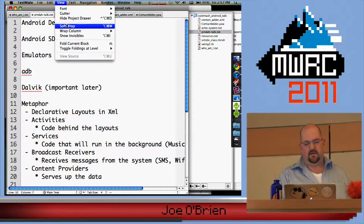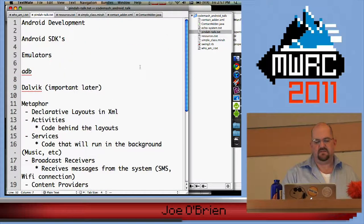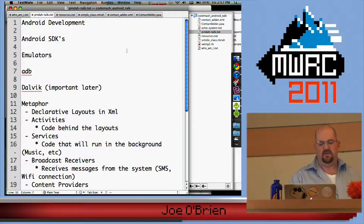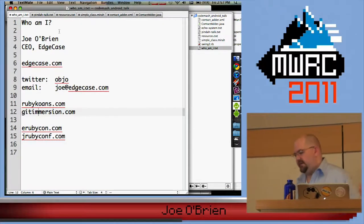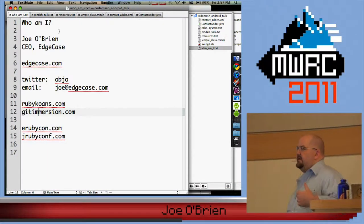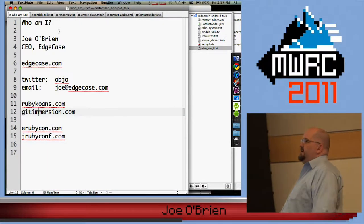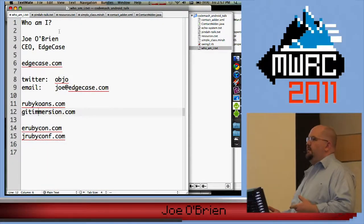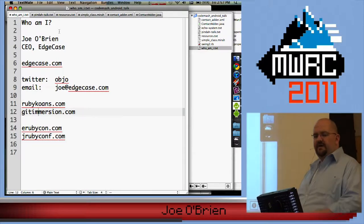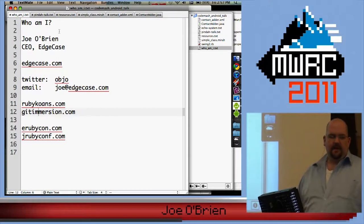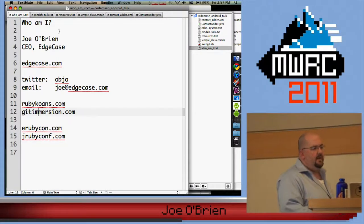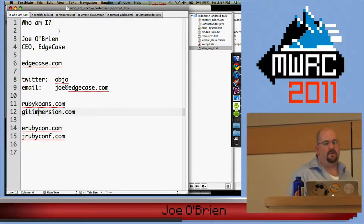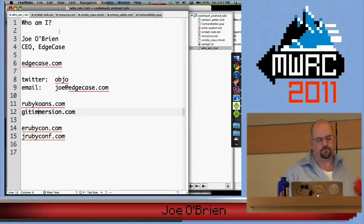I do not have slides — not because I'm not prepared, but because I've literally been hacking on this library up to the last 10 minutes and adding more features I wanted to show. So this talk is actually a moving target, which is kind of fun.